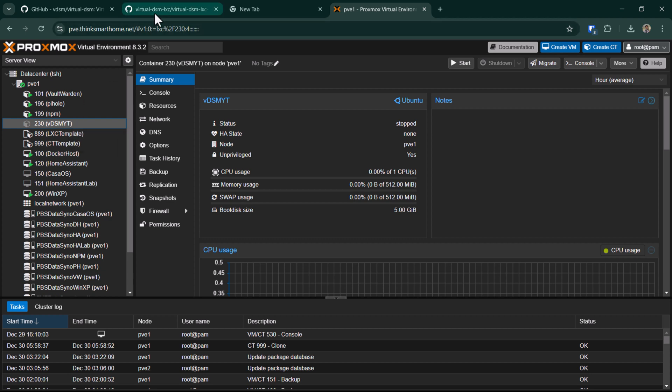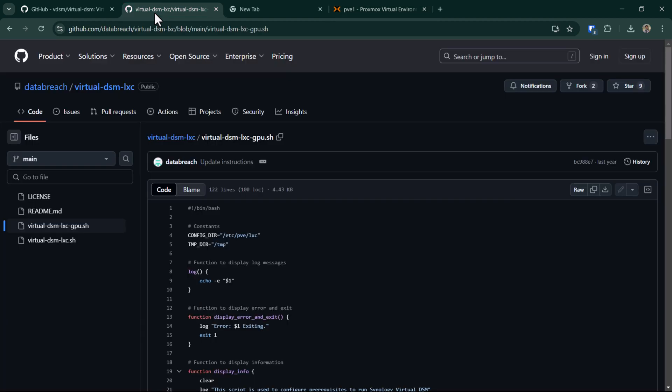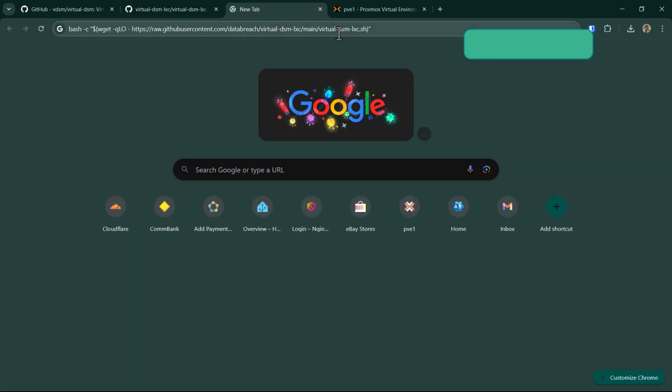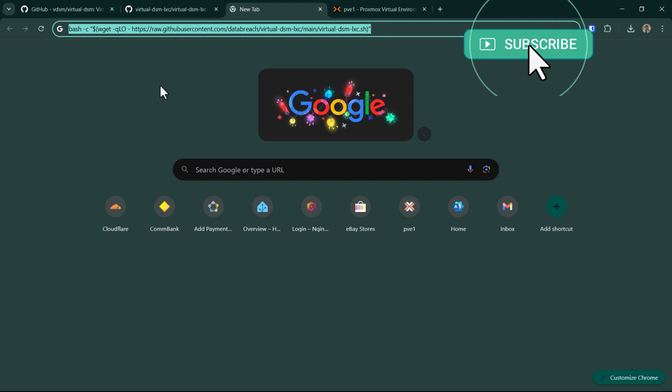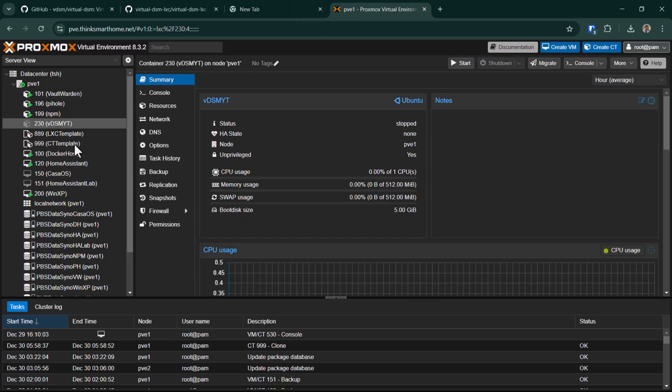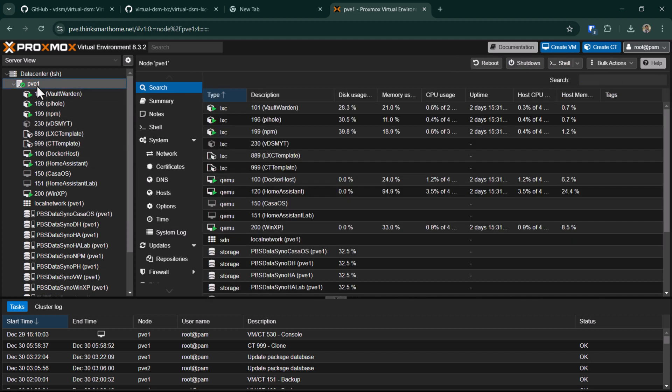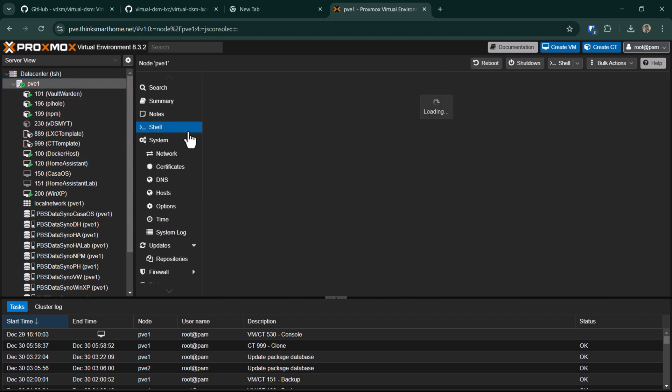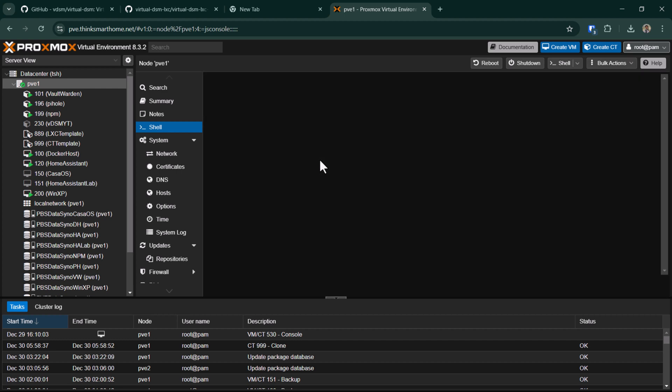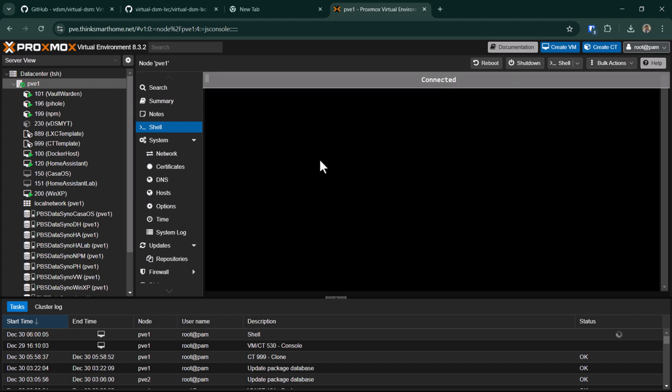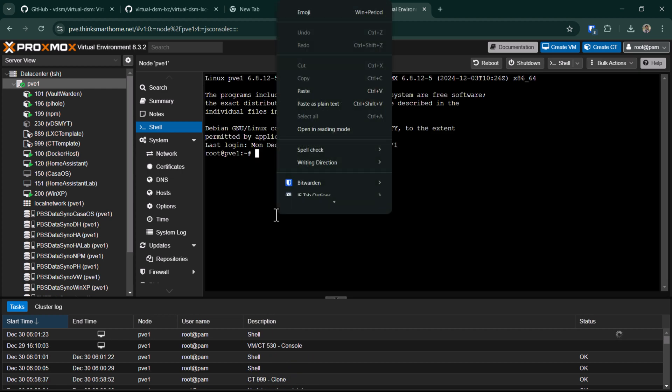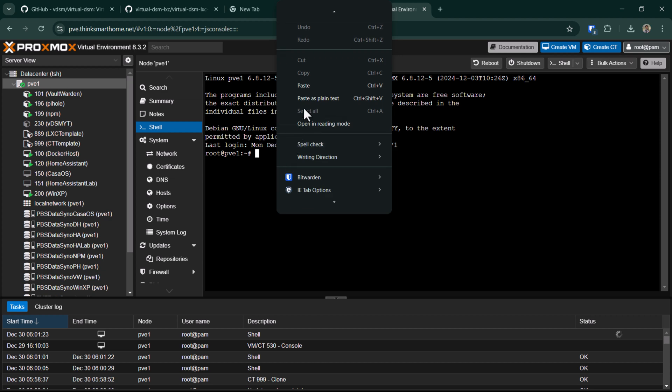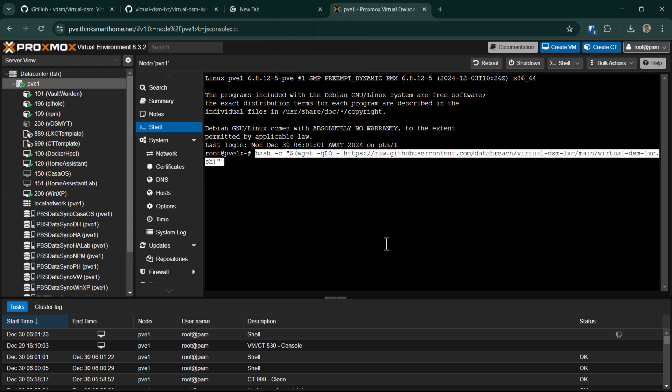This is a script created by user tteck. I'll leave the link to the script down in the description below if you want to go through it. For now, we can simply copy the command to run the script on your node. This script should be run on the node and not on the LXC container, so you should have root access on your node to run this script.